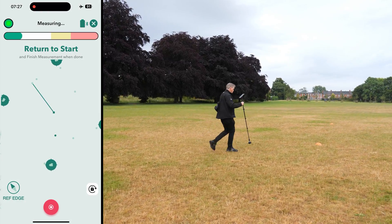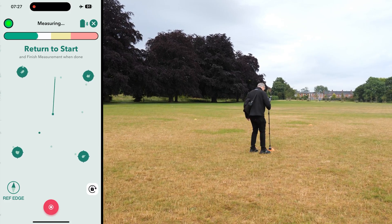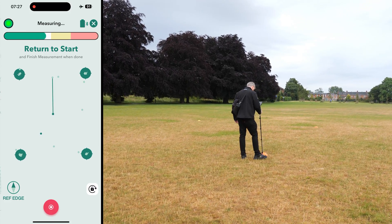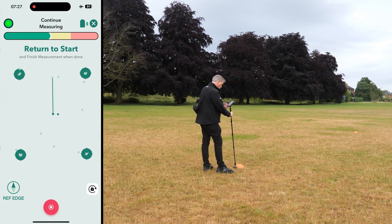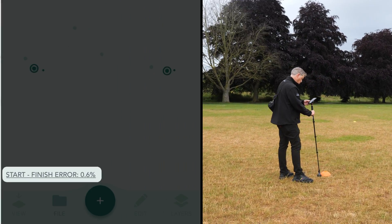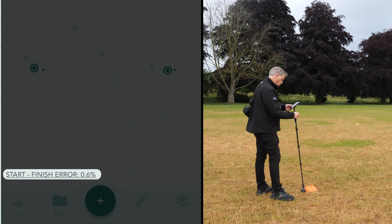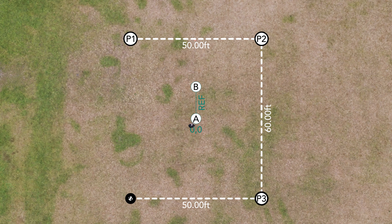After capturing your final coordinate, return to your origin point marked as A. This allows the app to calculate the accuracy of your layout. You have now successfully set out an area for a large event tent. Follow these steps to accurately position structures, locate boundary points, and plan layouts for various projects.